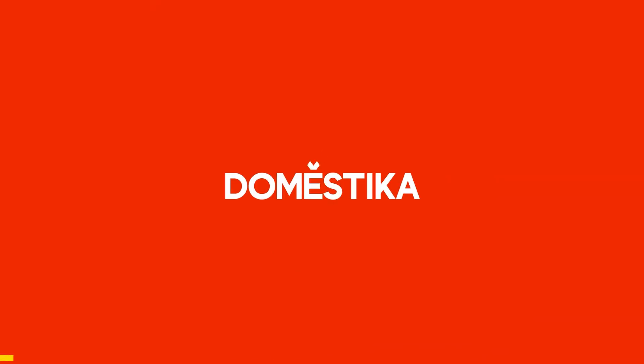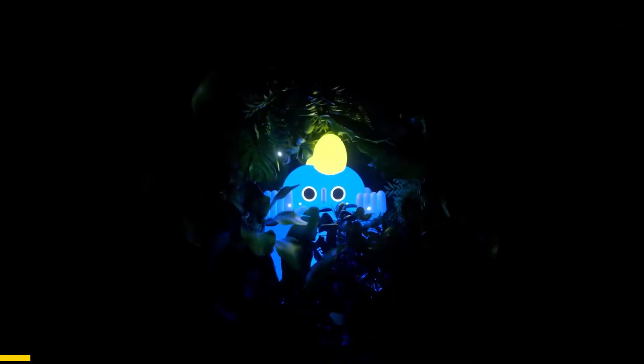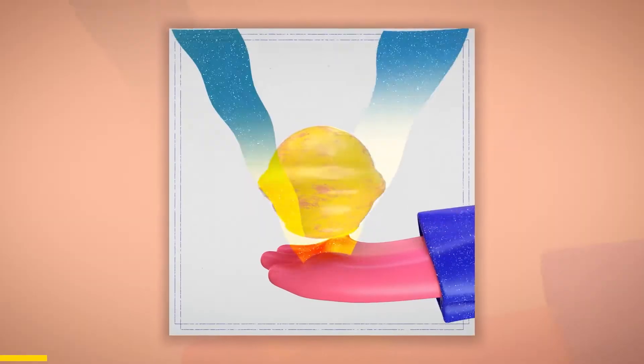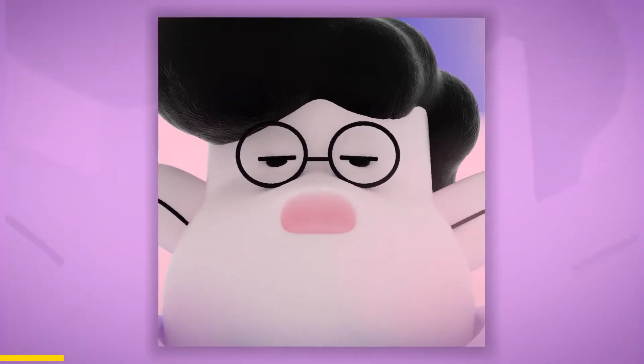But wait, hold on a second. Are you interested in learning animation?